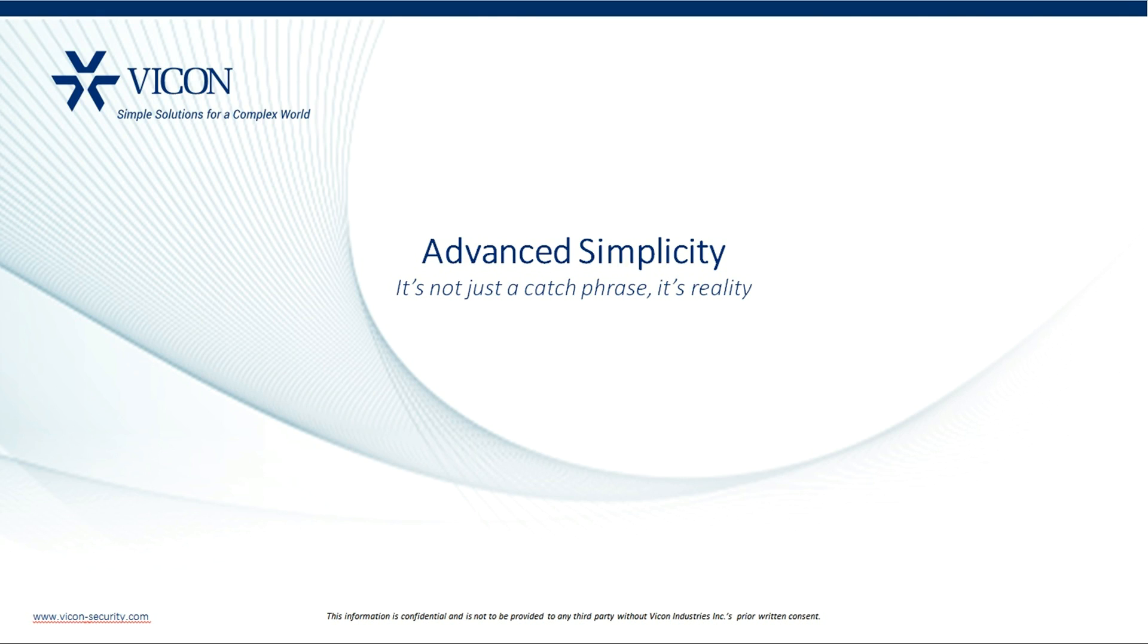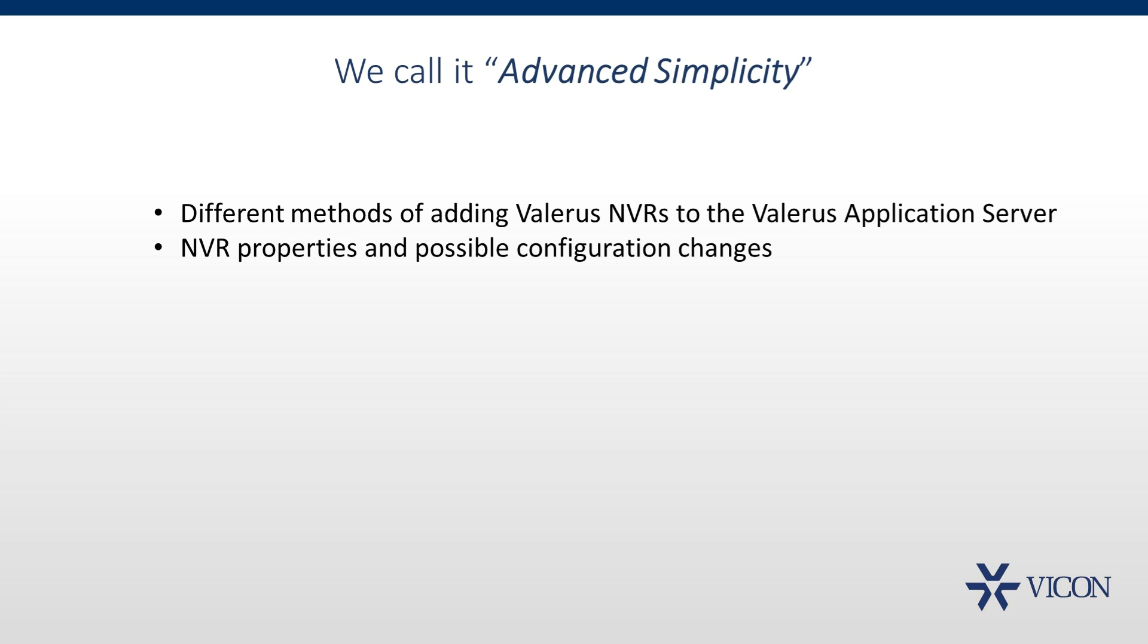Hello and welcome to Vicon Valeris Tutorials. In this video, we will review how to add Valeris NVRs to the Valeris application server. We will also look at the different properties for the NVR and what changes can be made to its configuration.